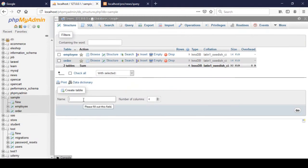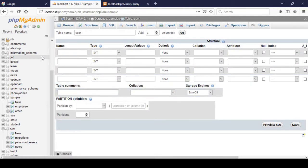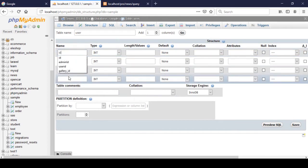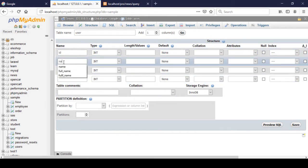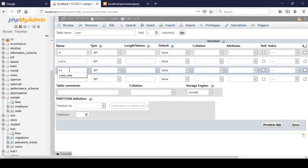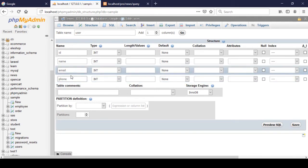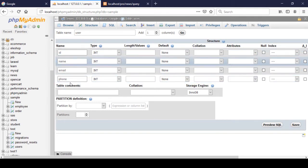Now I want to create another table called 'user'. In our database I create a new table named 'user' with four columns and click Go. The columns are: id, name, email, and phone number.